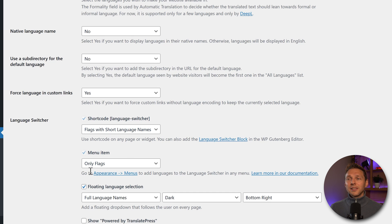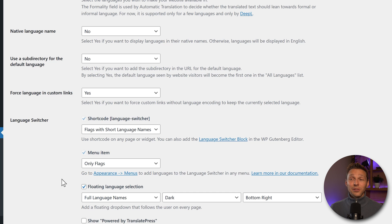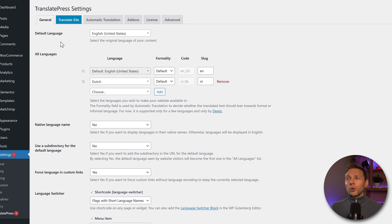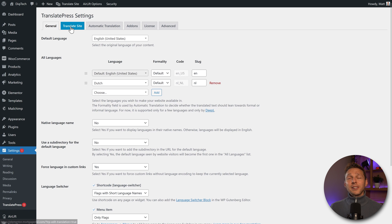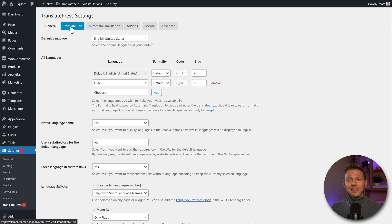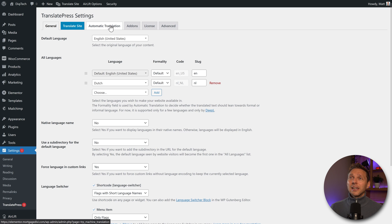Later on, I'm going to delete the floating language selection, as I really don't like this on my website. Then we scroll all the way up. If we now click on translate site, we're going to start translating. I'm going to do that in just a second.